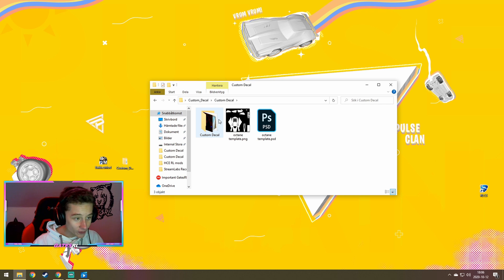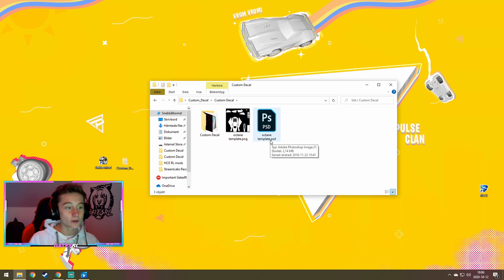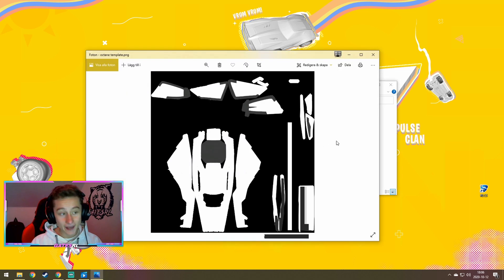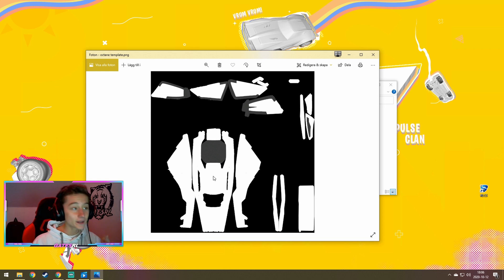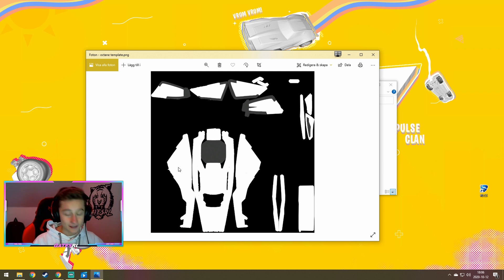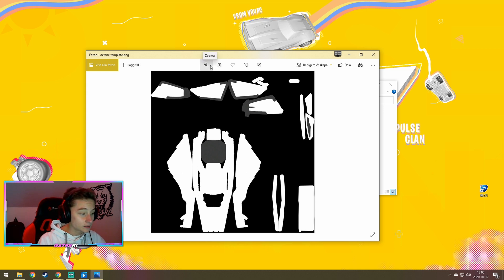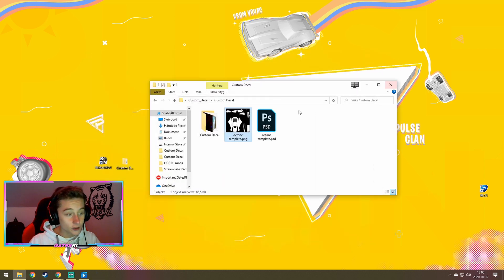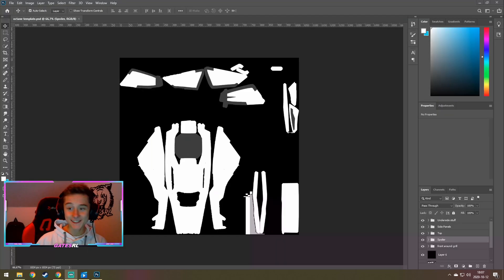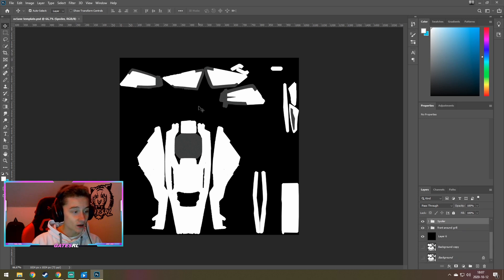So once you open the folder, you will have one Octane template and one Octane template for Photoshop. If you don't have Photoshop, you can open this with Paint or whatever, and just do your decal there. But if you have Photoshop, it's going to be a lot easier, because then all these layers are divided up. But it works in whatever form of editing you want, Paint, Photoshop, etc. So I have Photoshop, so I'm going to open it here. So once inside Photoshop, we will see all these different folders, which basically contain all the different parts of the Octane.